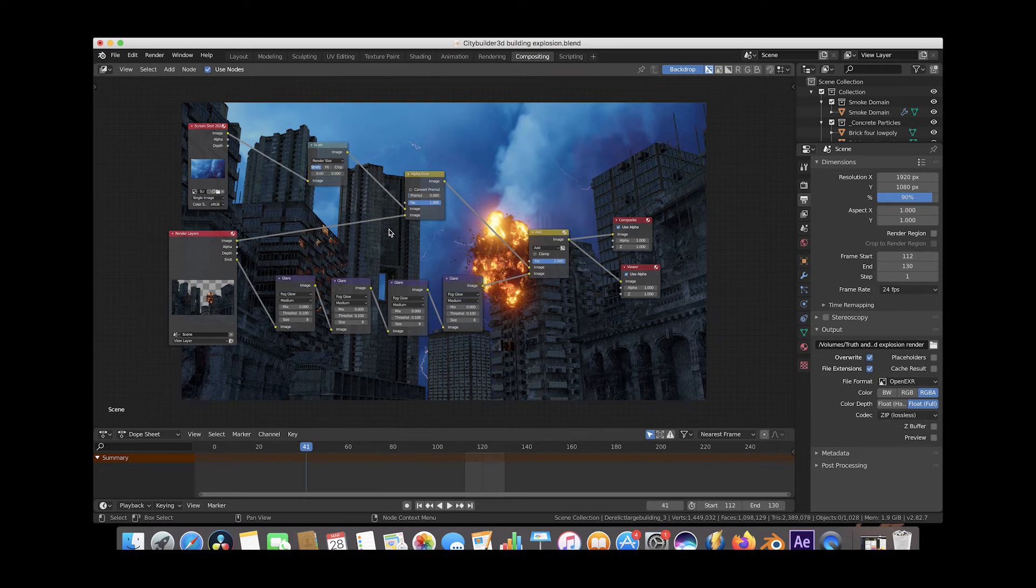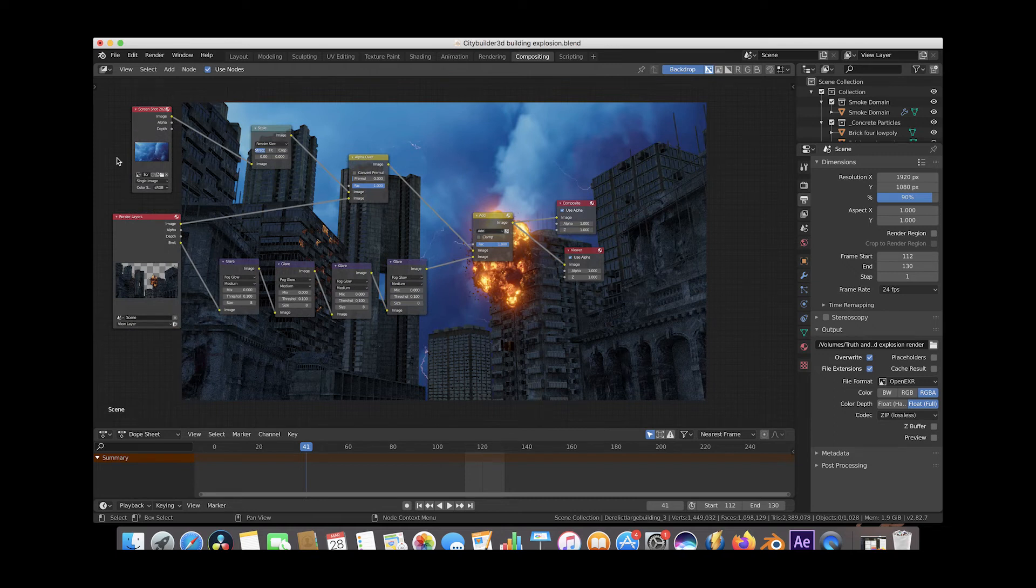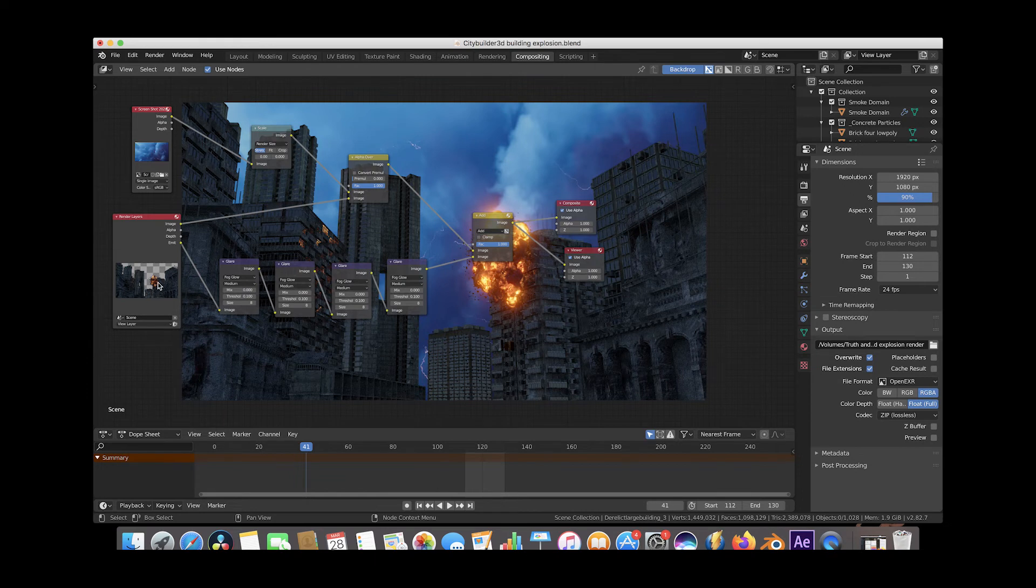And then we've used the alpha over node here to put the original beauty pass combined pass on top of the background sky plate here. So that's what this whole setup here is for, essentially just the background sky combined with our beauty pass render.